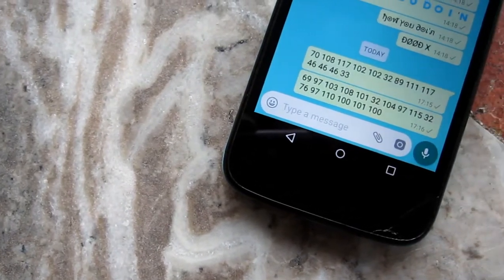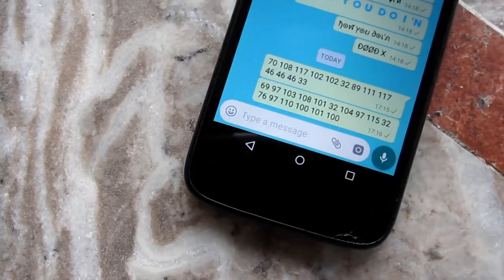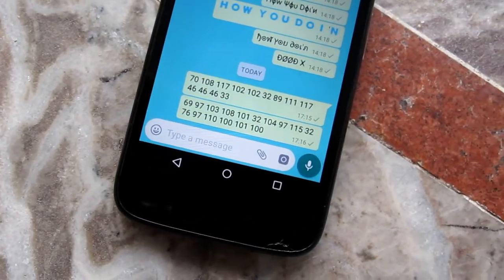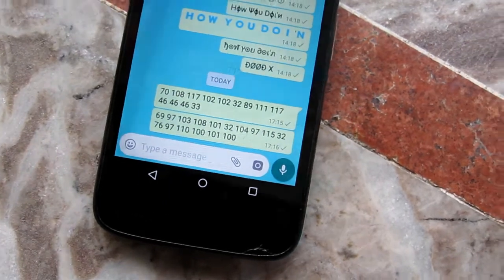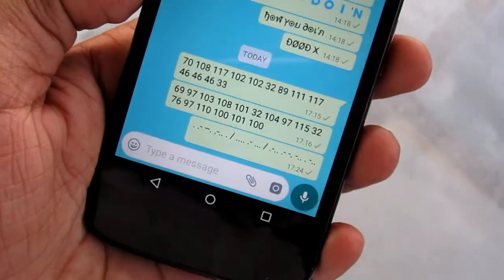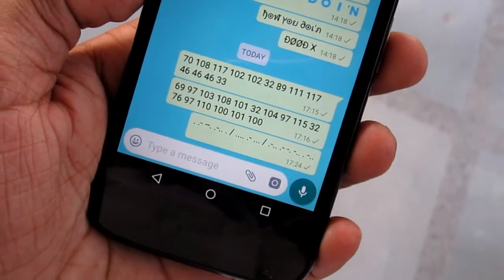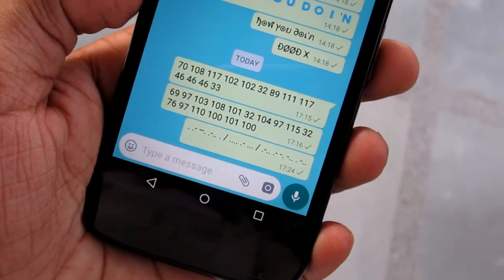Ever wanted to send secret messages that can be decoded by the receiver and you only? Well today we have something just for that. Without waiting, let's get to it.